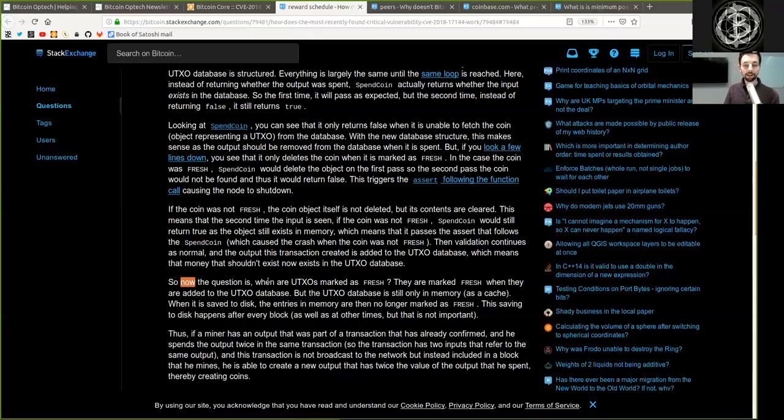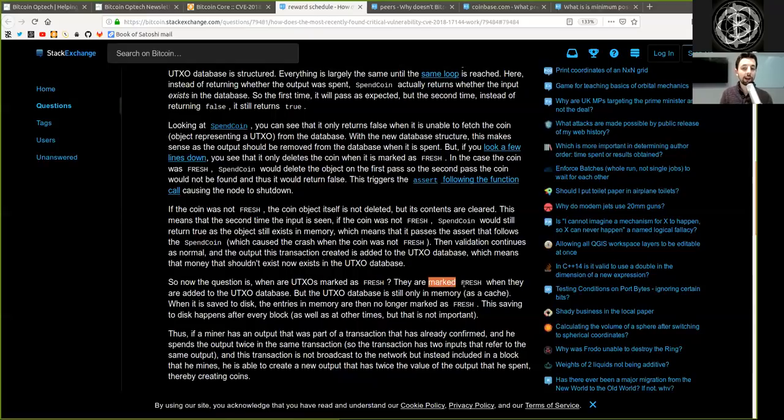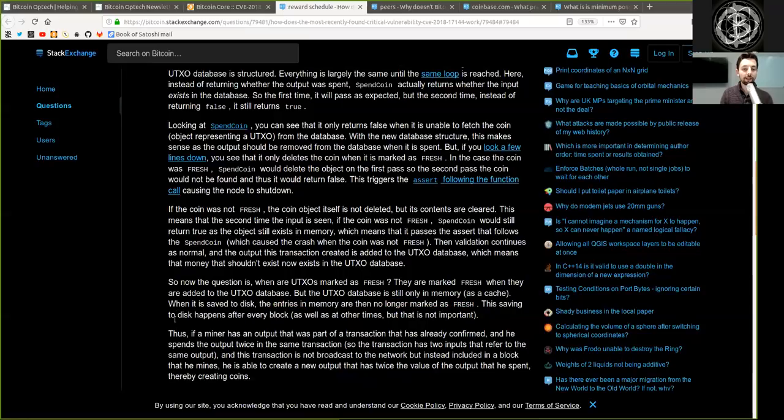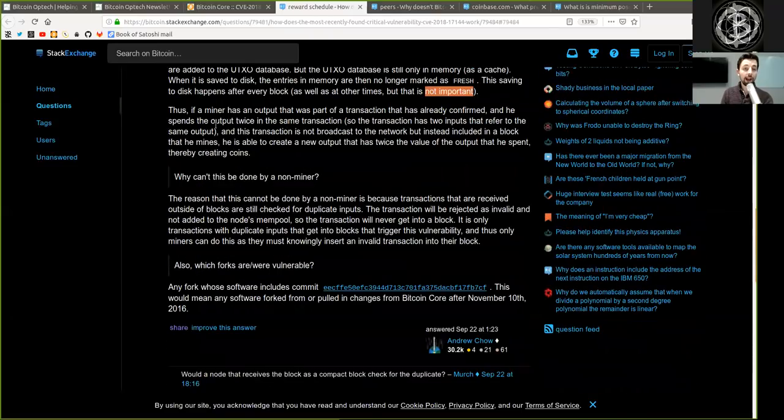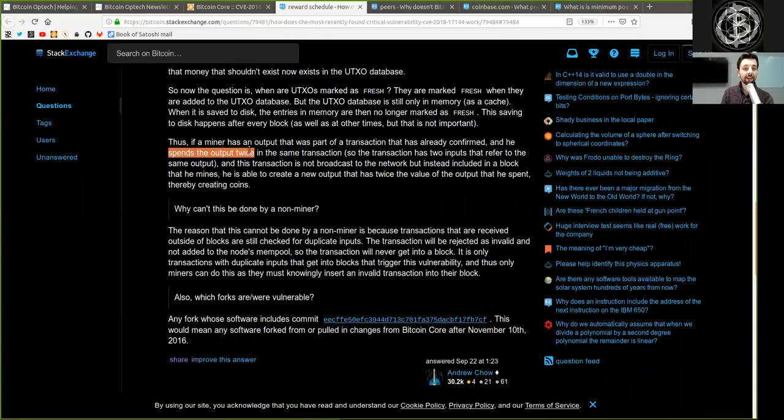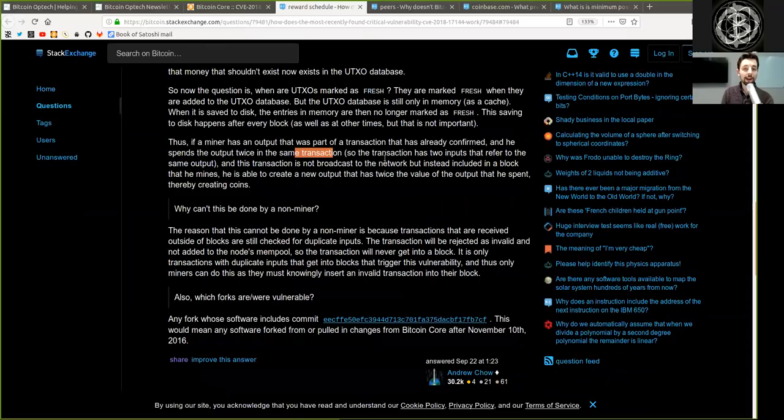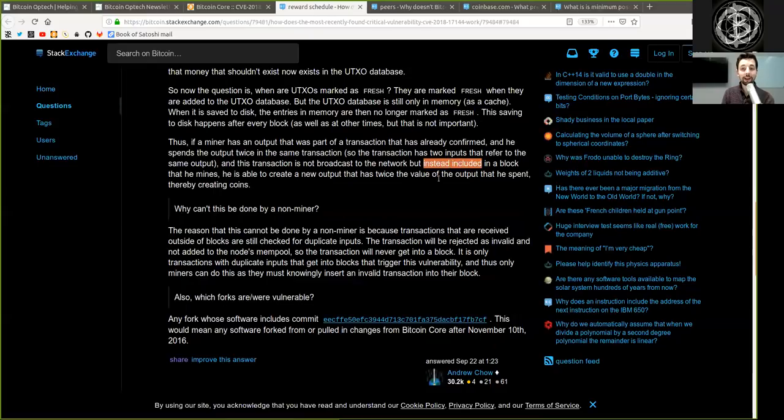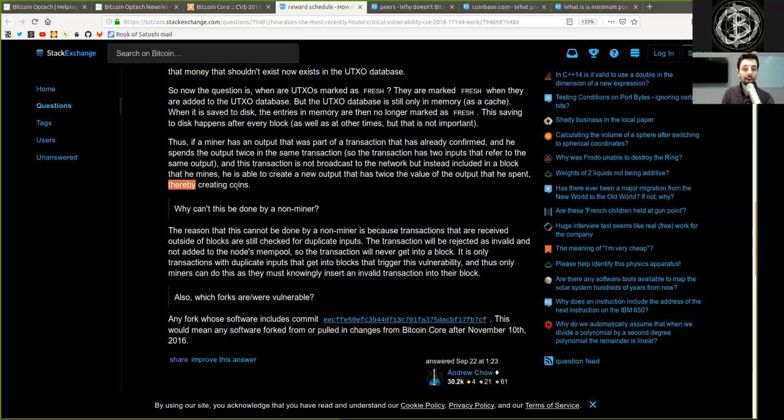So now the question is, when are the UTXOs marked as fresh? They are marked as fresh when they are added to the UTXO database, but the UTXO database is still only in memory as cache. When it is saved to disk, the entries in memory are then no longer marked as fresh. This savings to disk happens after every block, as well as at other times, but that is not important. Thus, if a miner has an output that was part of a transaction that has already confirmed and that spends the output twice in the same transaction, so that the transaction has two inputs that refer to the same output, and this transaction is not broadcasted to the network, but instead included in a block that he mines, he is able to create a new output that has twice the value of the output that he spent, thereby creating coins.